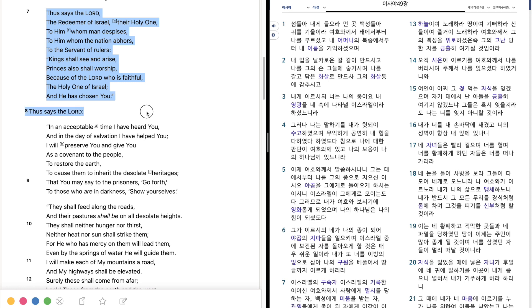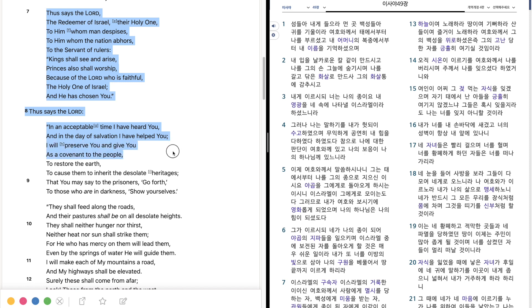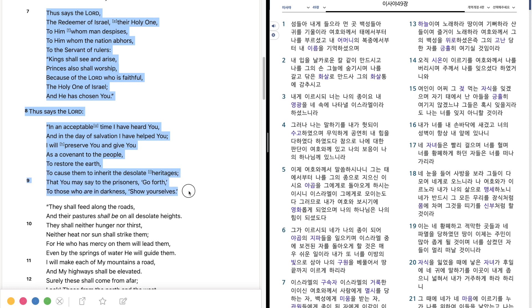Thus says the Lord, In an acceptable time I have heard you, and in the day of salvation I have helped you. I will preserve you and give you as a covenant to the people, to restore the earth, to cause them to inherit the desolate heritages, that you may say to the prisoners, Go forth. To those who are in darkness, show yourselves.